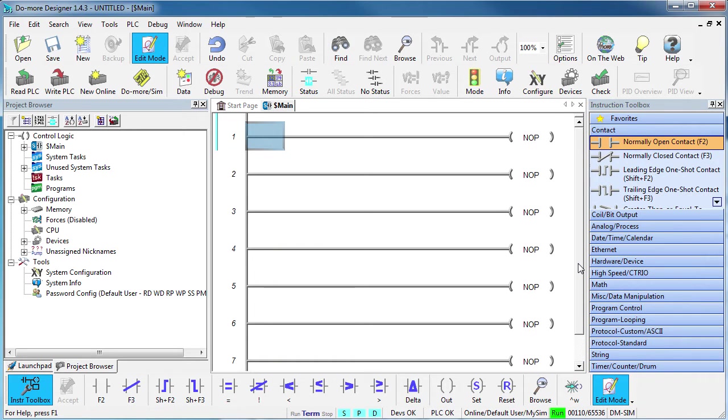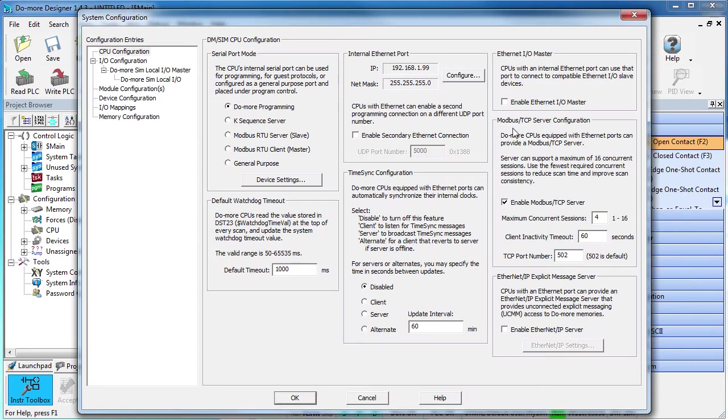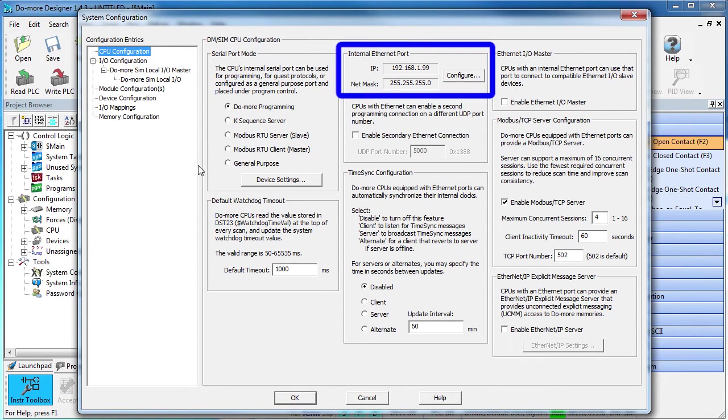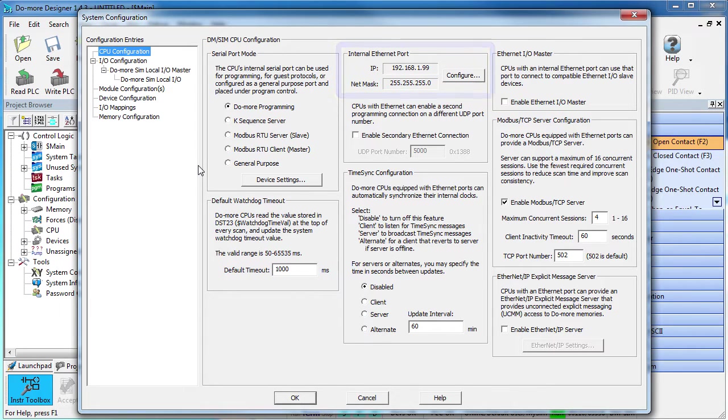You don't treat the simulator any different than a real Do-more so once again we start with the system configuration. This IP address shown here is just one of the IP addresses I have on this computer – I actually have 3 NIC cards in this computer. It doesn't really matter which one pops up here,